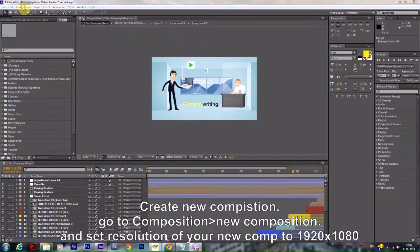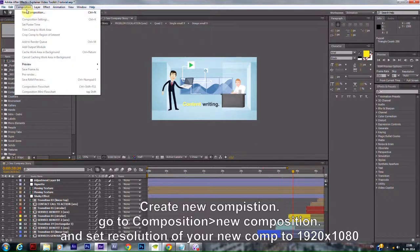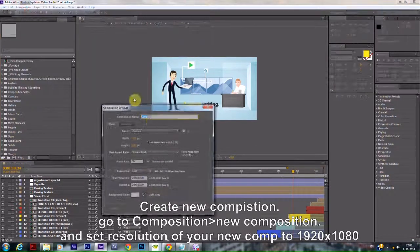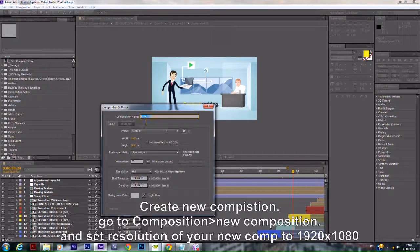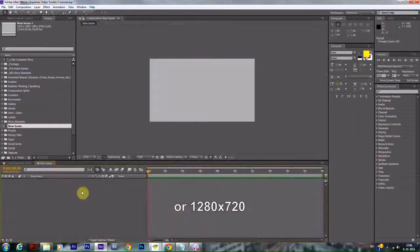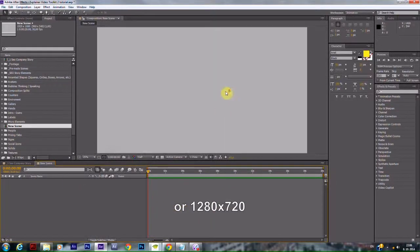Create a new composition. Go to Composition, then New Composition, and set the resolution of your new comp to 1920x1080 or 1280x720.